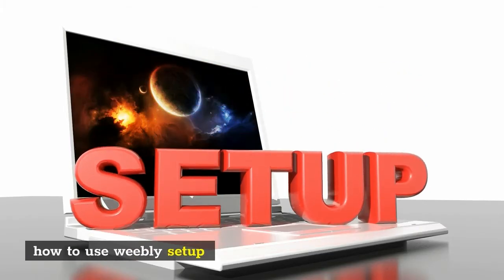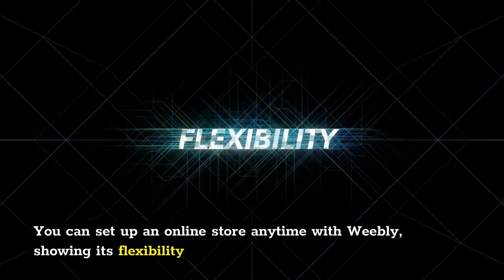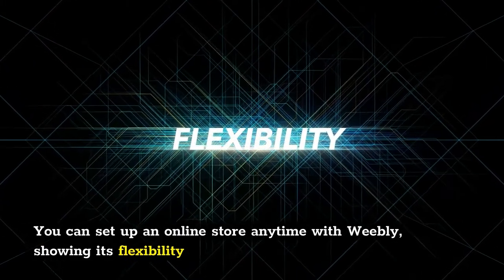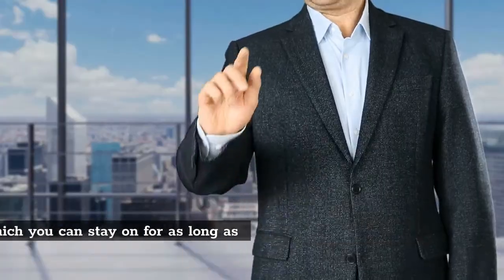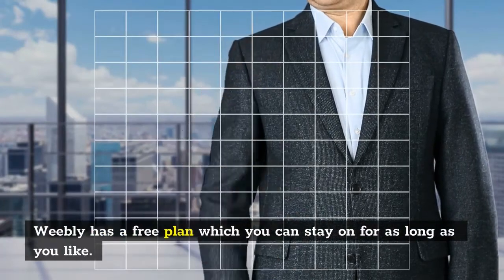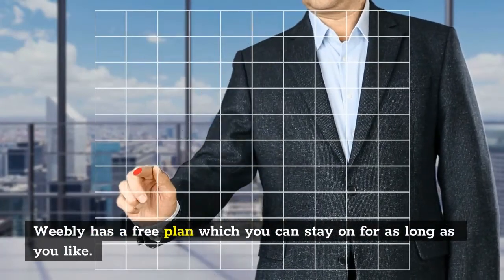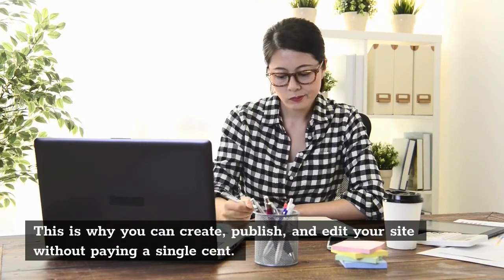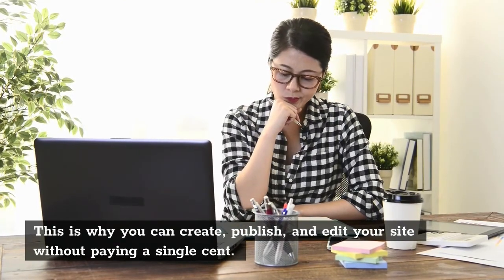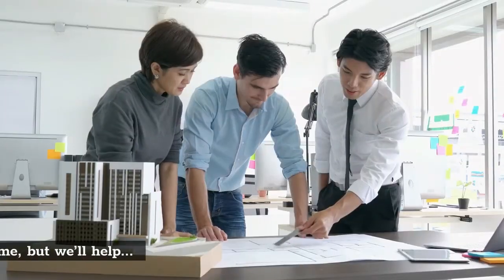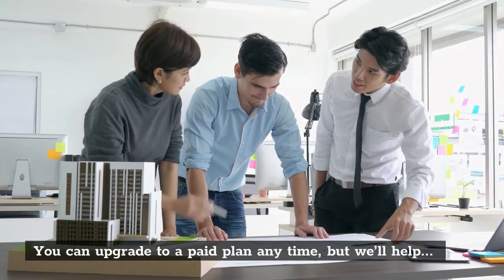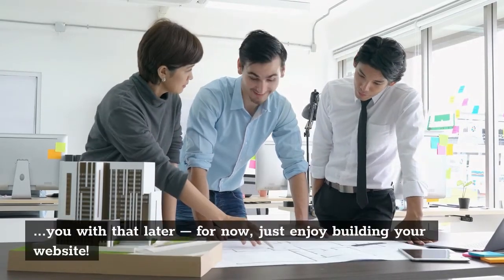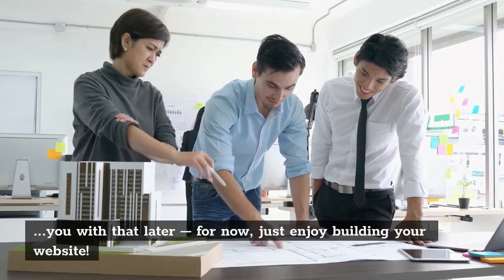You can set up an online store anytime with Weebly, showing its flexibility. Weebly has a free plan which you can stay on for as long as you like. This is why you can create, publish, and edit your site without paying a single cent. You can upgrade to a paid plan anytime, but we'll help you with that later.